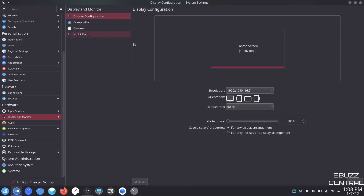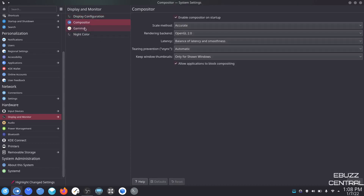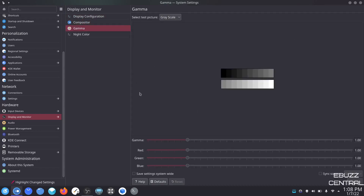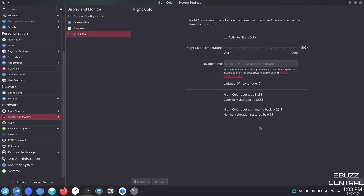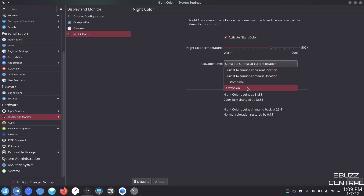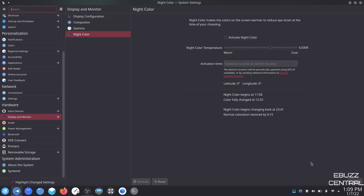Display and monitor — display configuration. You can set it to landscape, flip it on its side, or turn it upside down. This really comes in handy if you're running a second monitor and the orientation is different. Then your compositor — don't touch anything there. Gamma — you can adjust your grayscale. Night color control — if you want it to run, click on it, apply, and as you notice it'll get a little dimmer, easier on the eyes. You can activate it sunset to sunrise or set a custom time.